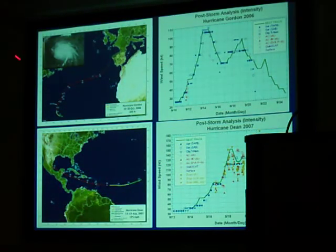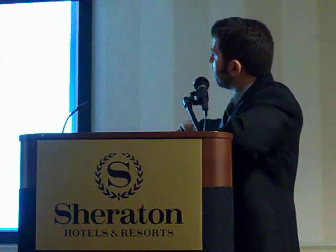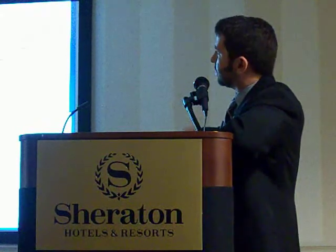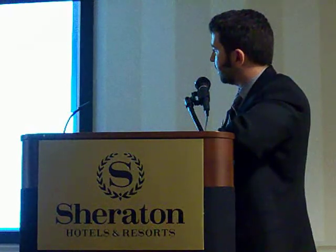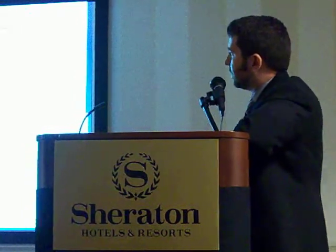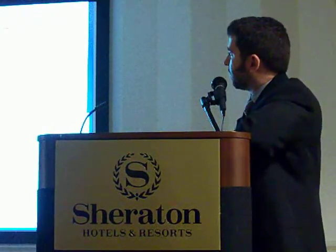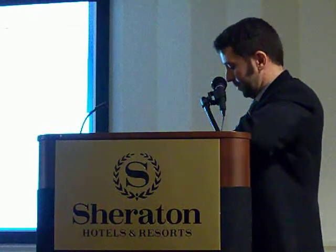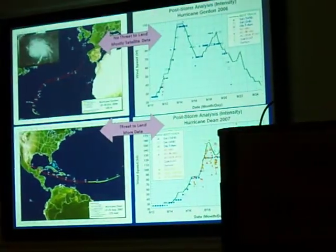For systems that remain well out over the open ocean — such as Hurricane Gordon of 2006, whose track never impacted land — the post-storm intensity analysis relies primarily on satellite classifications. For a system like Hurricane Dean in 2007, early on that is also the case, with heavy reliance on the Dvorak method through about August 16th or 17th. But after that, when it moves into the western part of the basin, we have Air Force Reconnaissance, radar, and a number of other observational platforms at our disposal — so when there's no land threat we rely on satellites, but when there is a threat to land we have much more data.